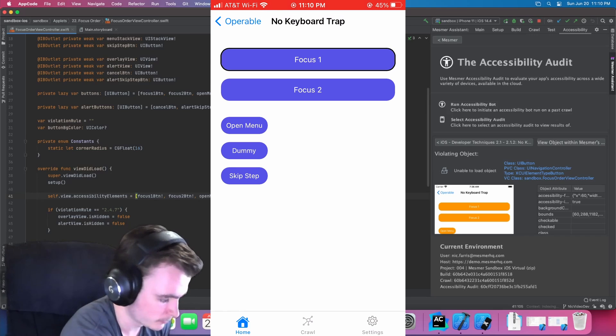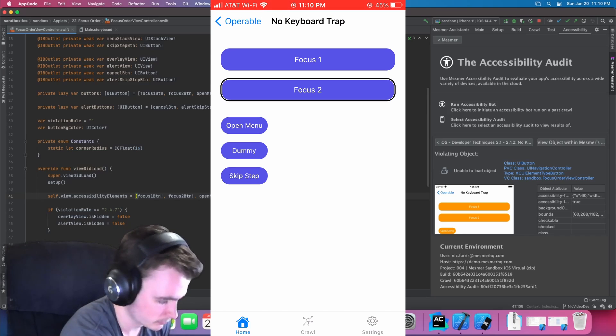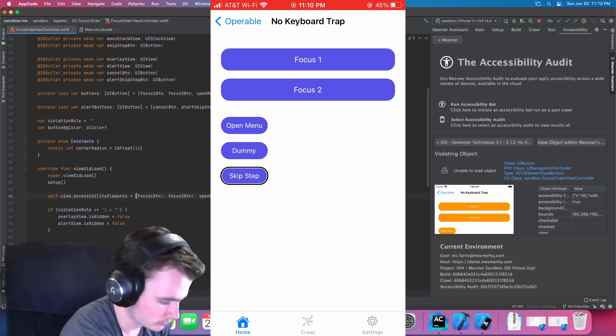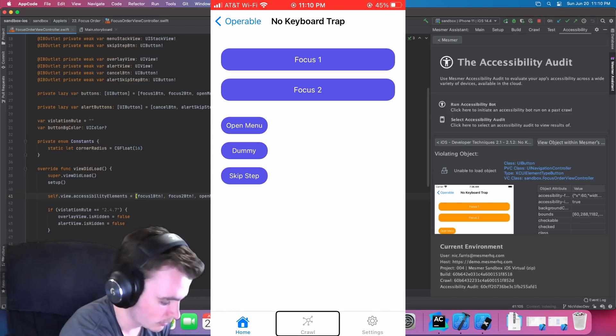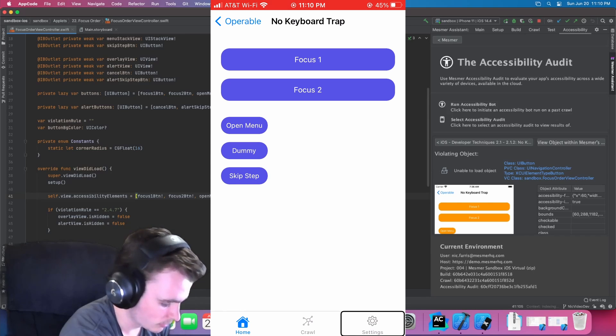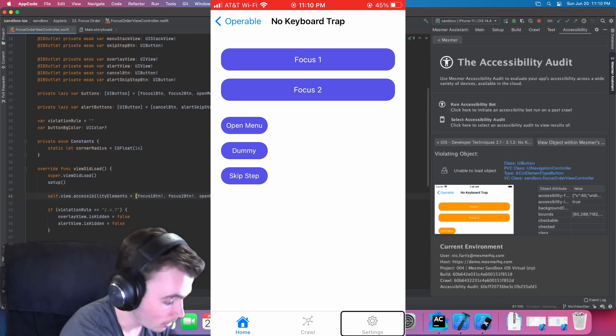No keyboard trap. Focus 1. Focus 2. Button. Open menu. Button. Dummy. Button. Skip step. Button. Tab bar. Selected. Crawl. Tab. Settings. Tab. 3 of 3.